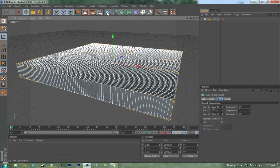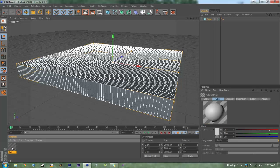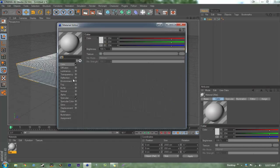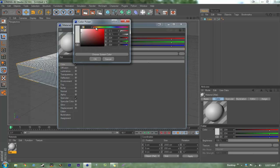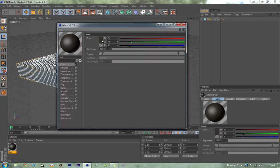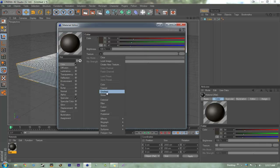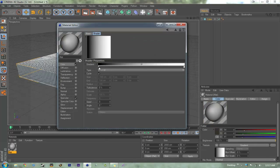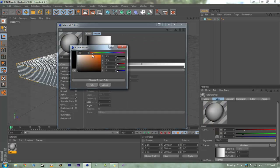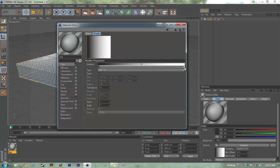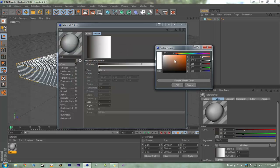Now we're going to make a material. We're going to go to gradient and make it a dark brown, and then a little bit lighter brown.